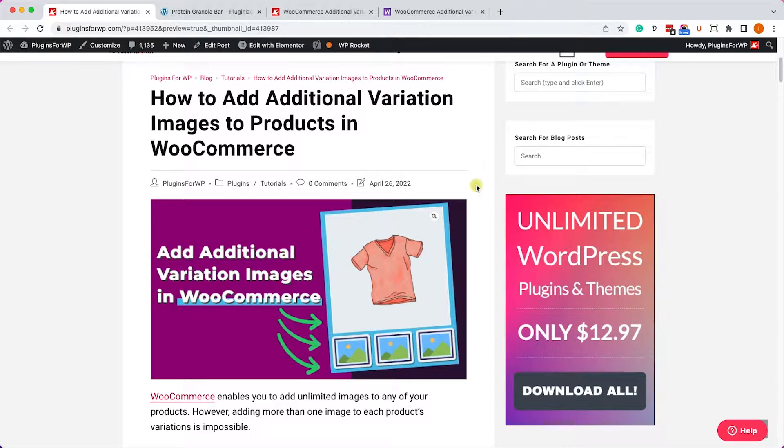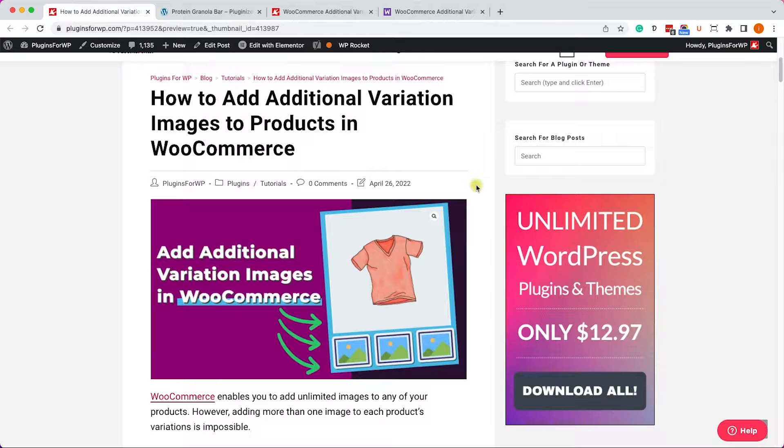Hey guys, welcome to our channel, and in today's video I will show you how to add additional variation images to products in WooCommerce.